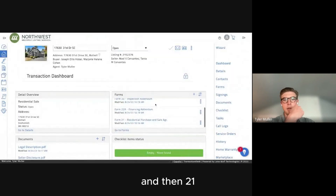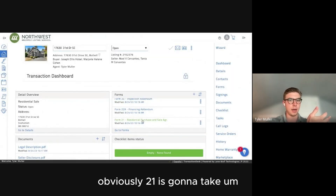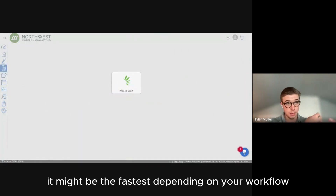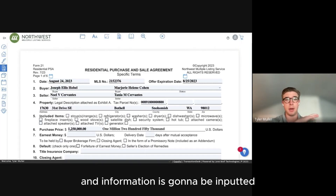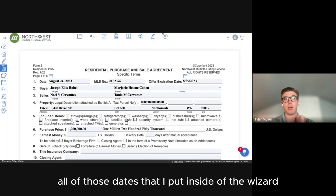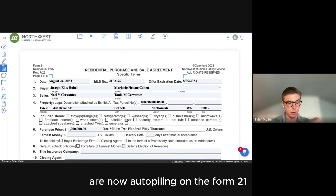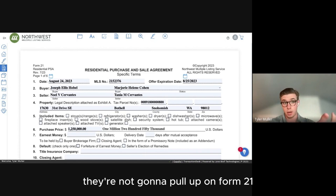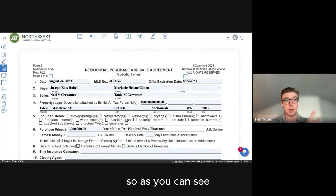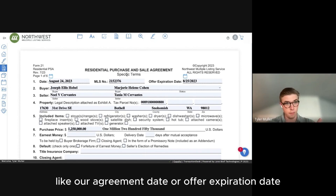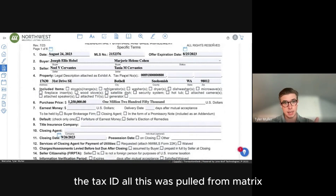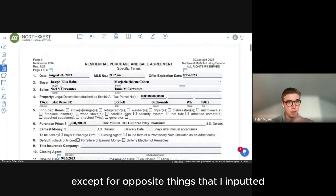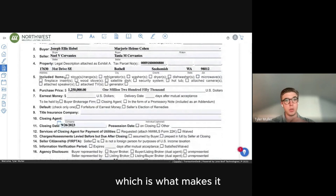Form 21 is where the bulk of information will be entered, but all those dates I put inside the Wizard are now auto-populating onto Form 21. If I didn't put those dates in the Wizard, they won't pull up here. You can see the agreement date, offer expiration date, buyer names, property, and tax ID — all pulled from Matrix, plus the items I entered.